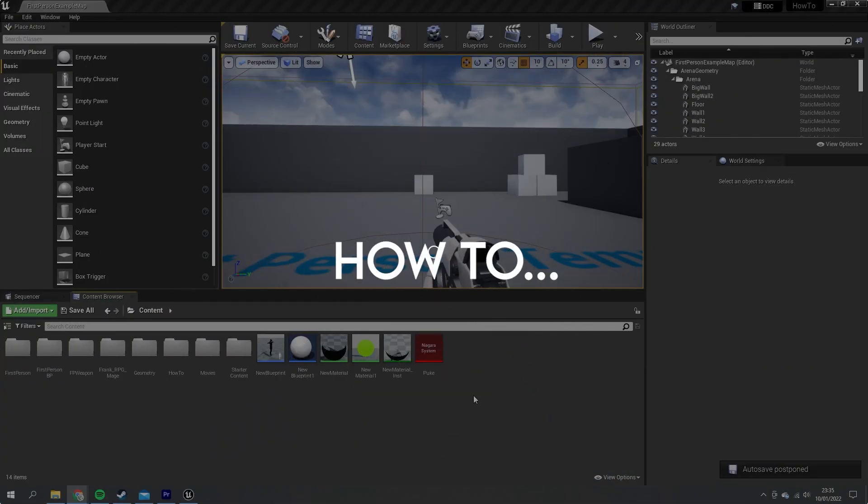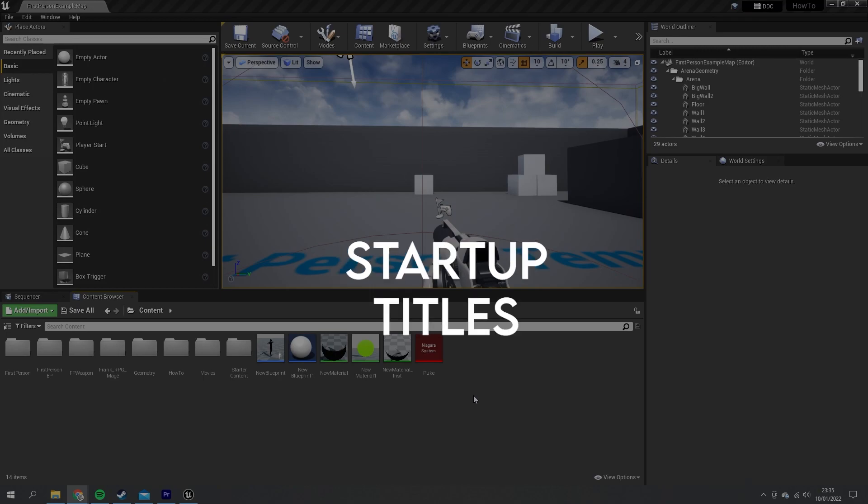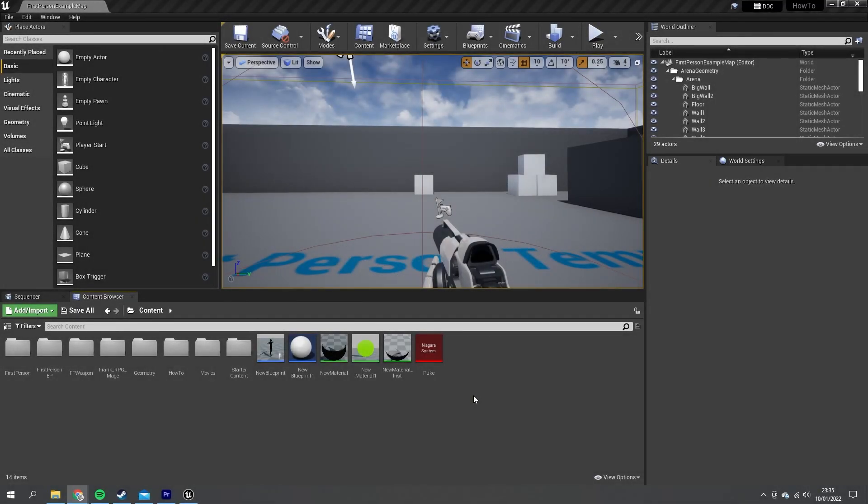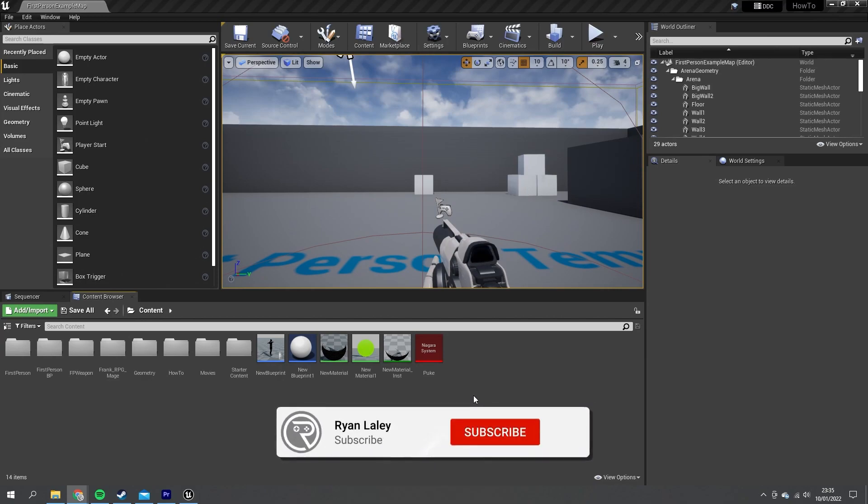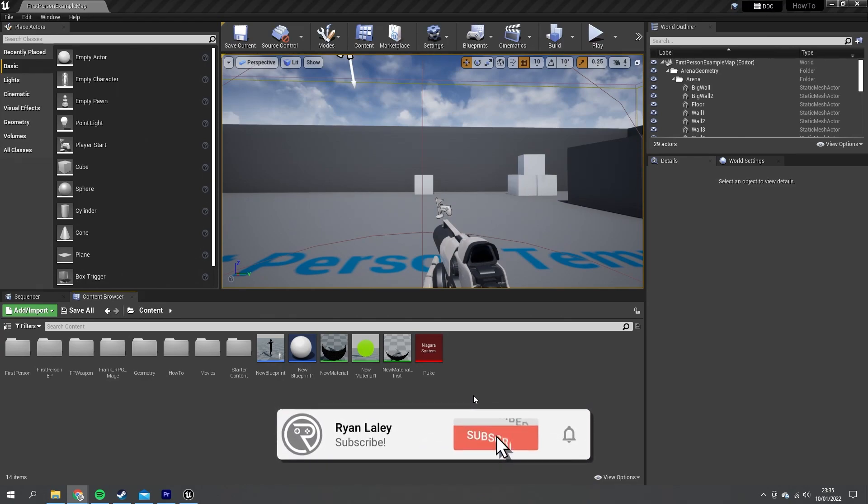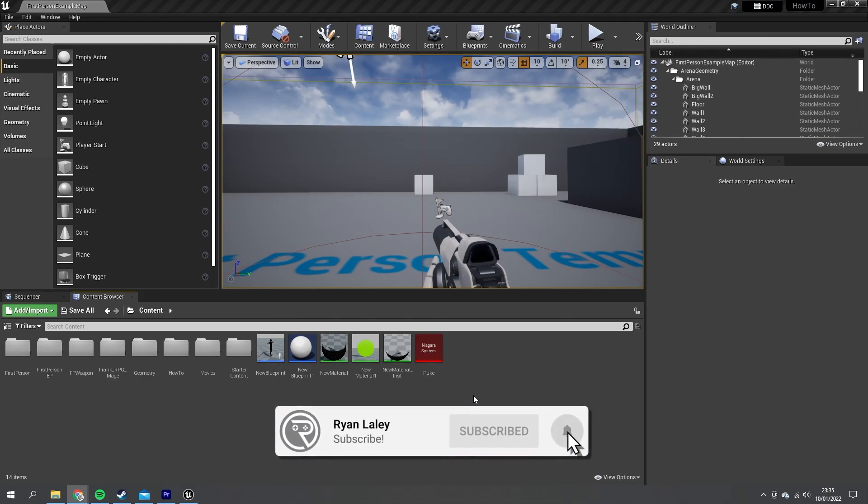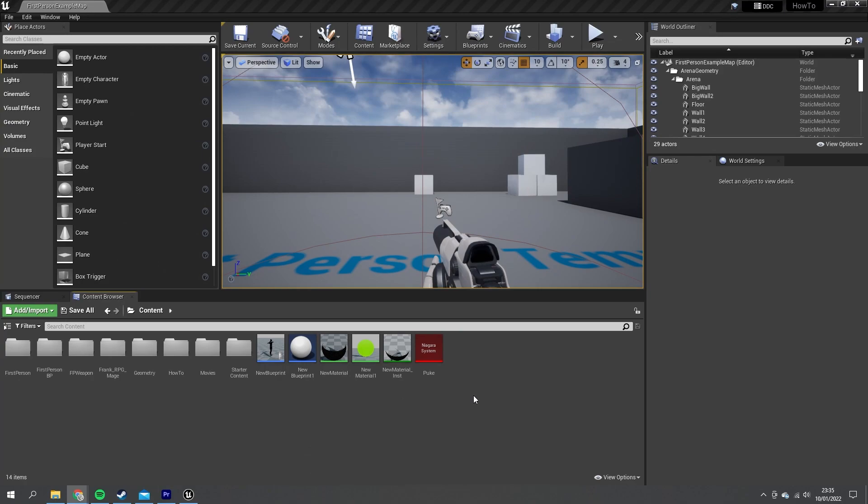Hello and welcome to how to create a startup title sequence for your game in Unreal Engine. You may be familiar with the startup sequence in all your games where it shows you the logos of the people who made the game and the software they may have used and licensed to create it. You're probably wondering how the hell do you make that for your own games?